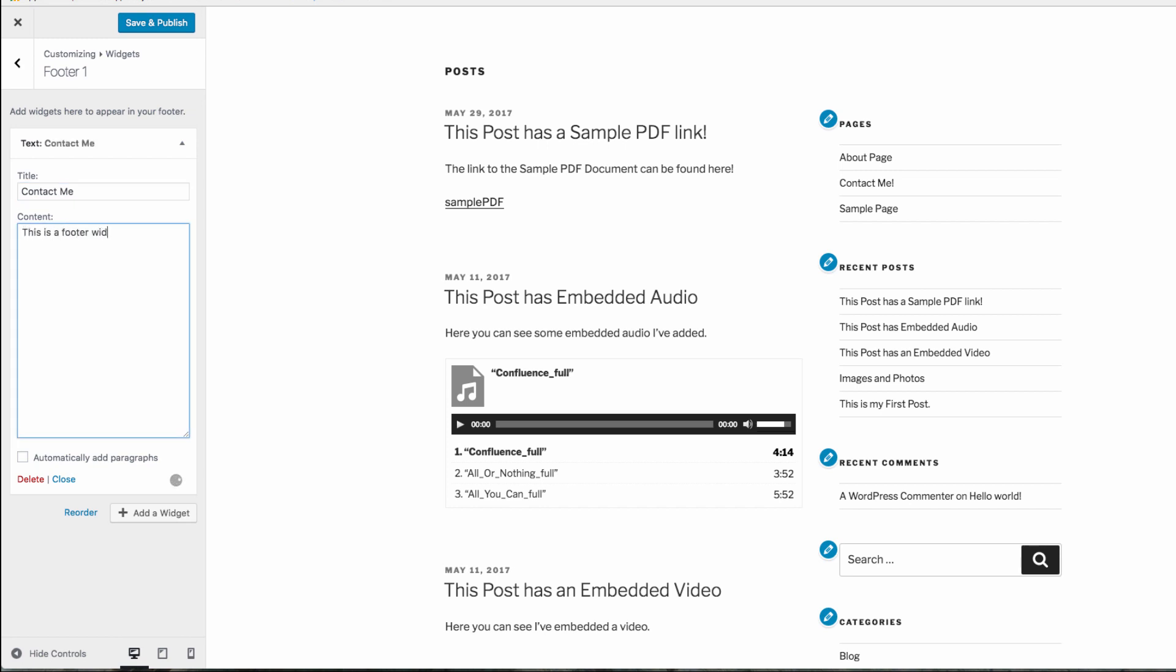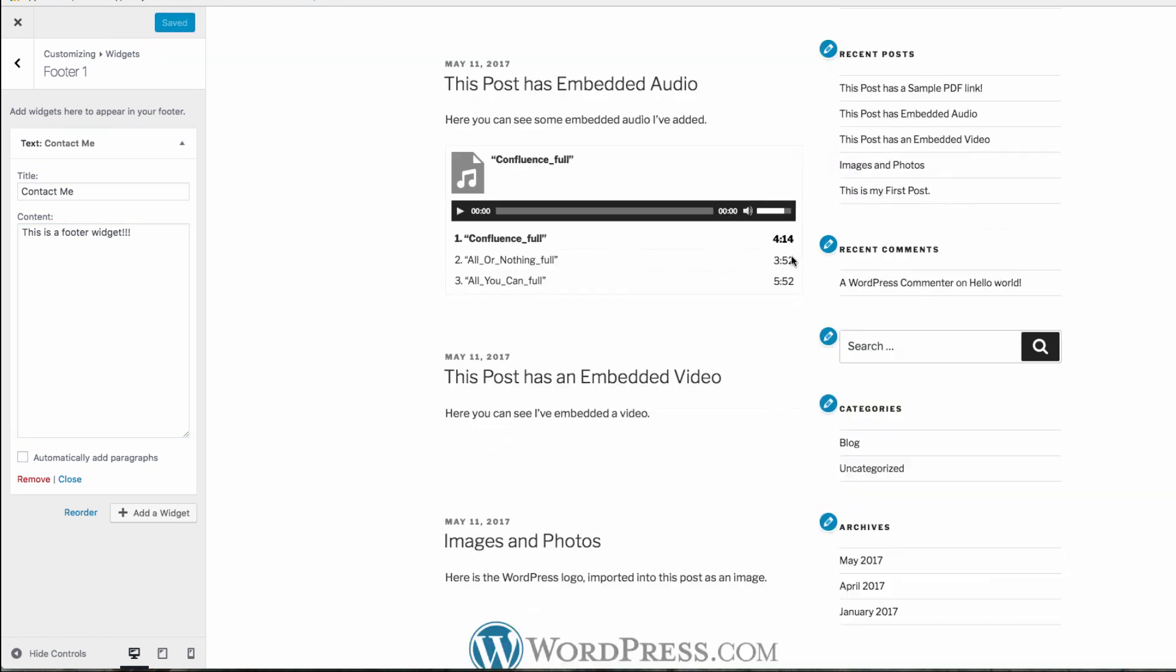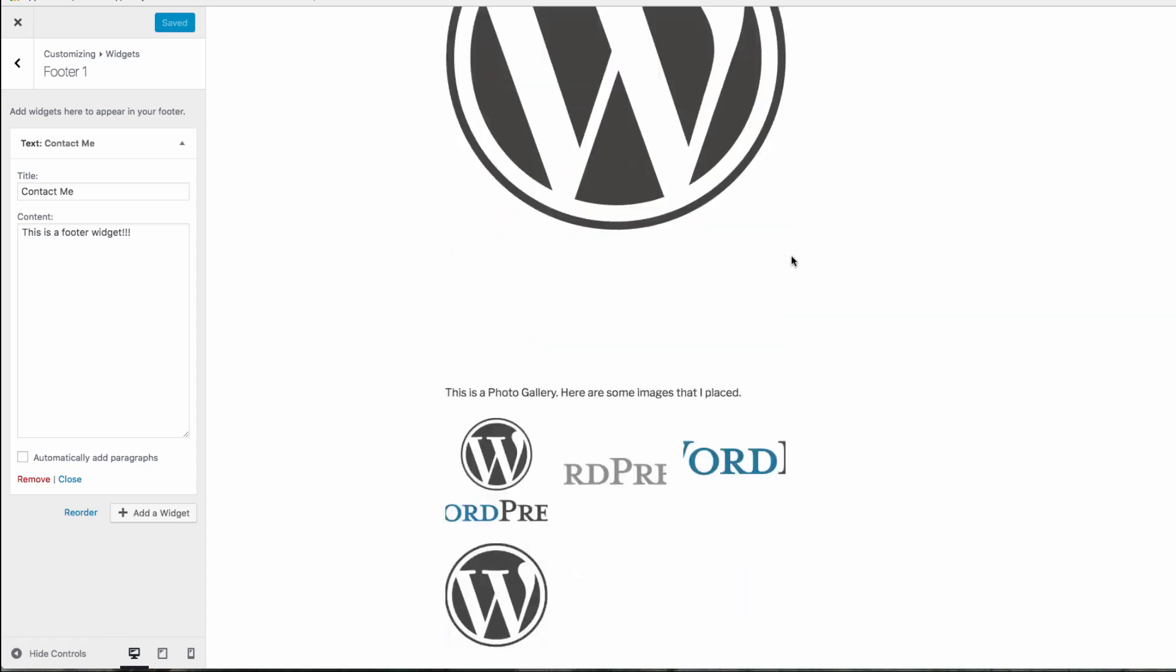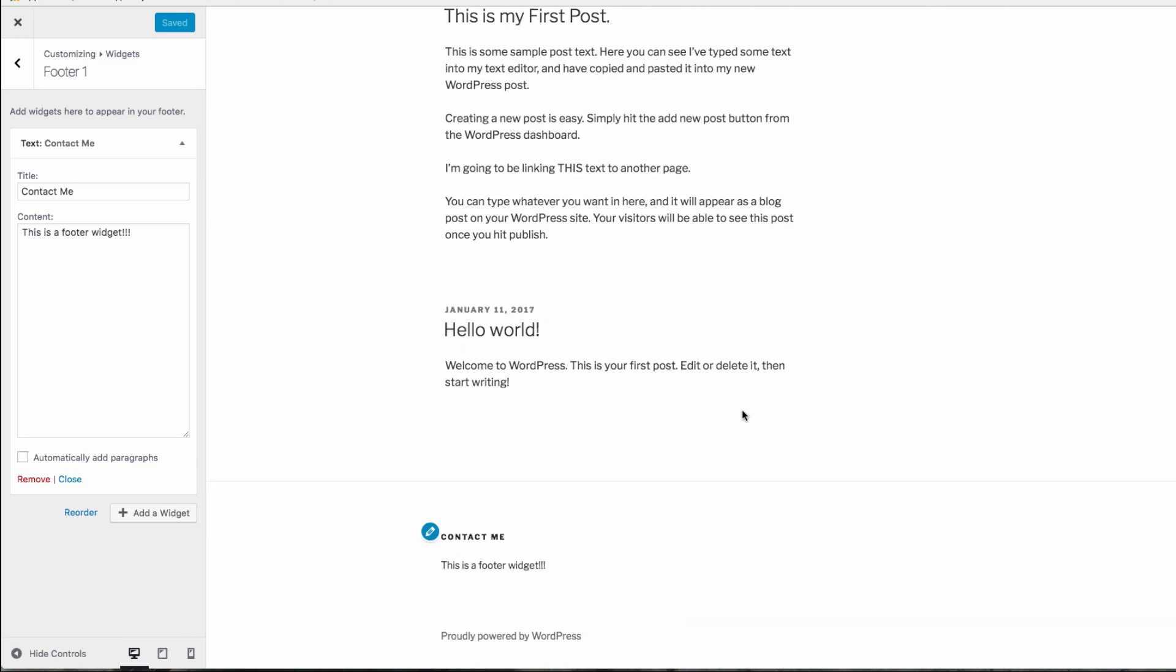Once you're happy with the widget, hit save and publish. You can see how widgets can provide flexibility on your website, so play around with them. With WordPress, using widgets on your website has never been easier. So stay tuned for more helpful videos. Thanks for watching.